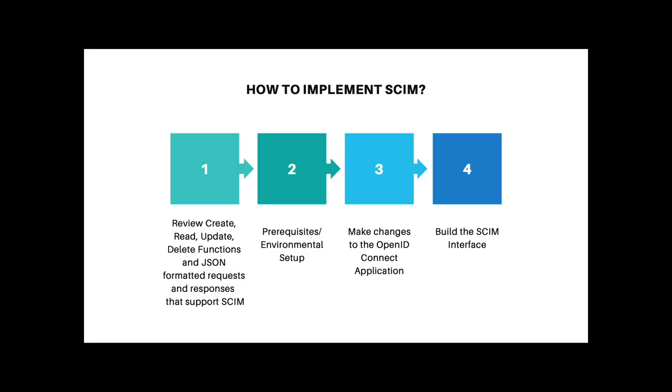Above all, it contributes to improved security and now who wouldn't want that in this day and age? Now that I've given you a little background on SCIM, let's get started on building the server. Before we implement SCIM, let's have a plan of how we're going to do that.